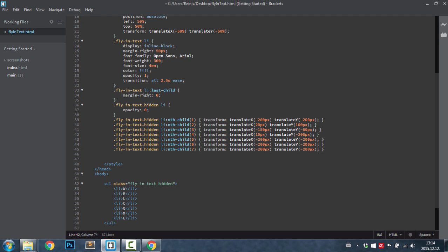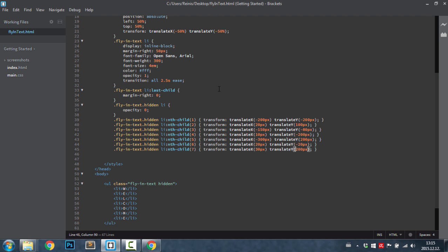Then the fifth, minus 300 and 200. This one, 20 pixels again and minus 20 pixels. And the last one we move by 30 pixels on x-axis and 200 on the y-axis.